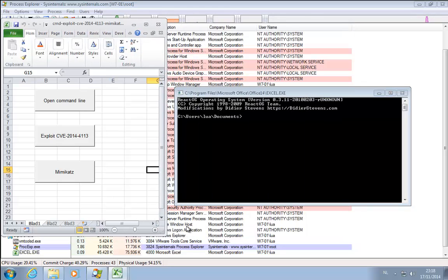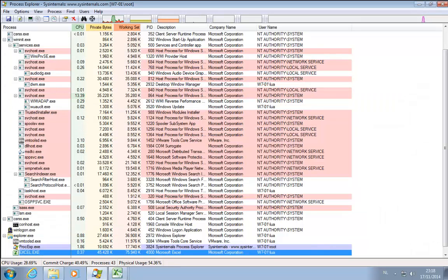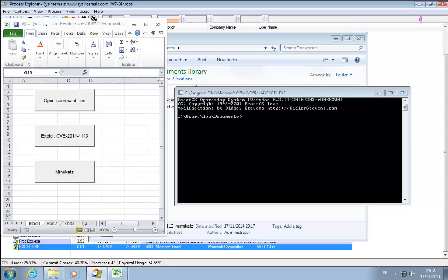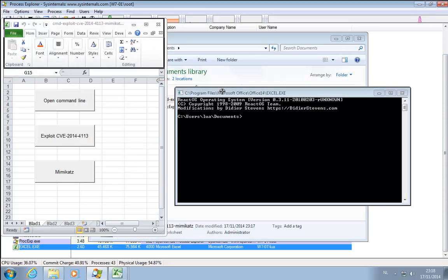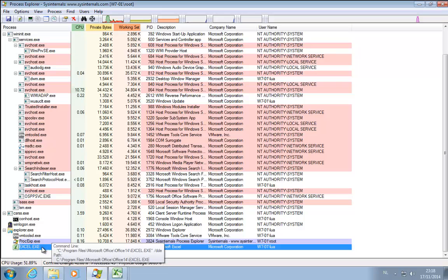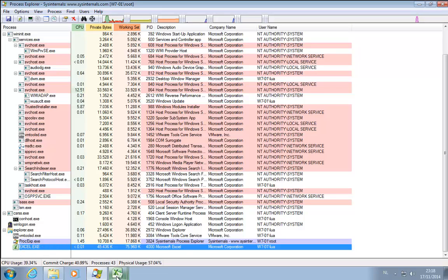As you can see here for Excel there are no sub-processes. So I did not start a new process. And if I select this window you see that it actually belongs to the Excel process.